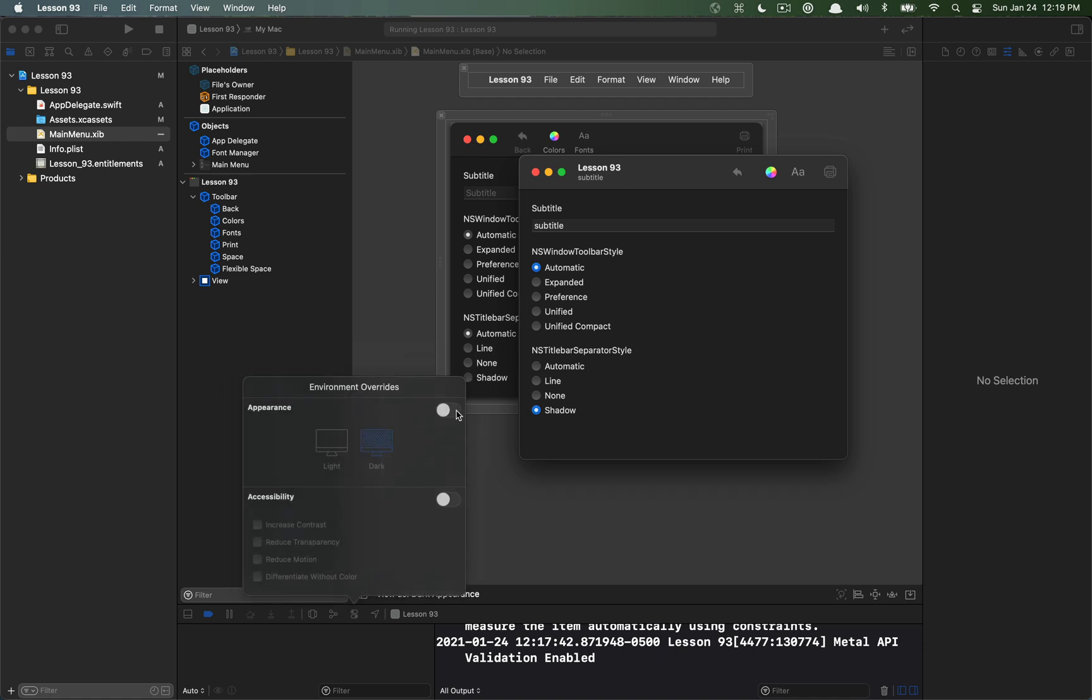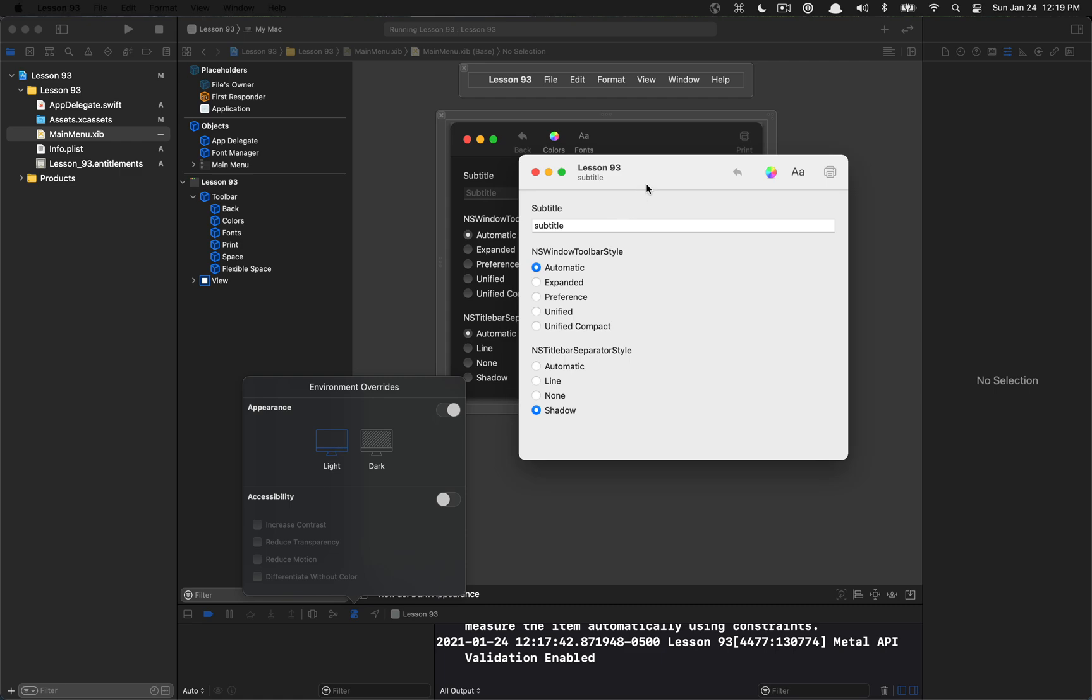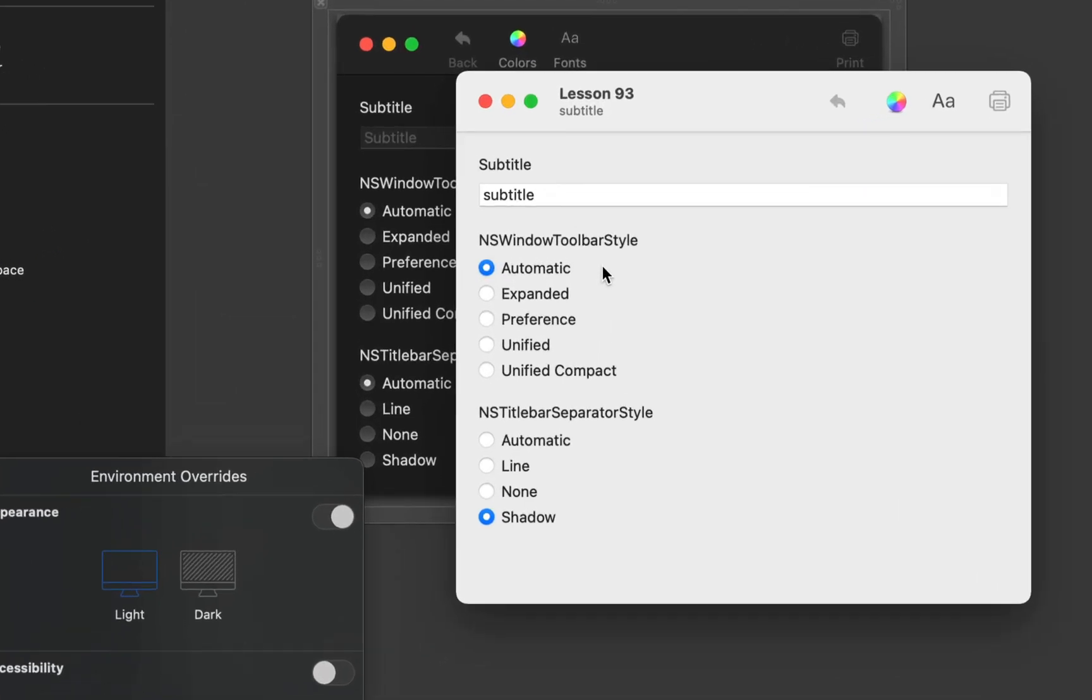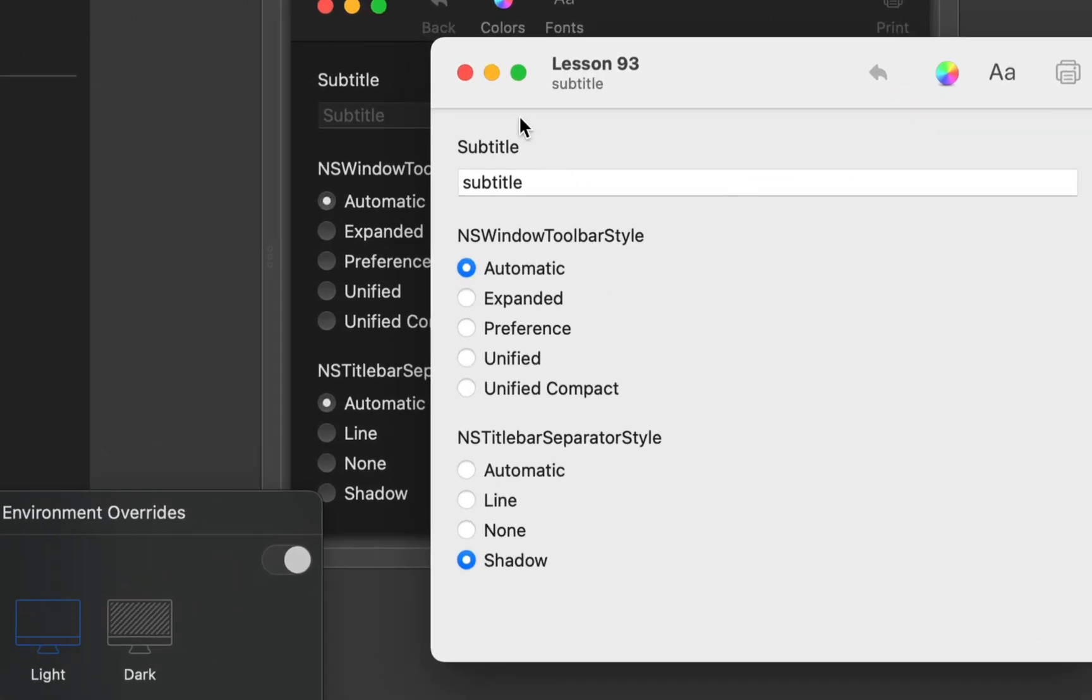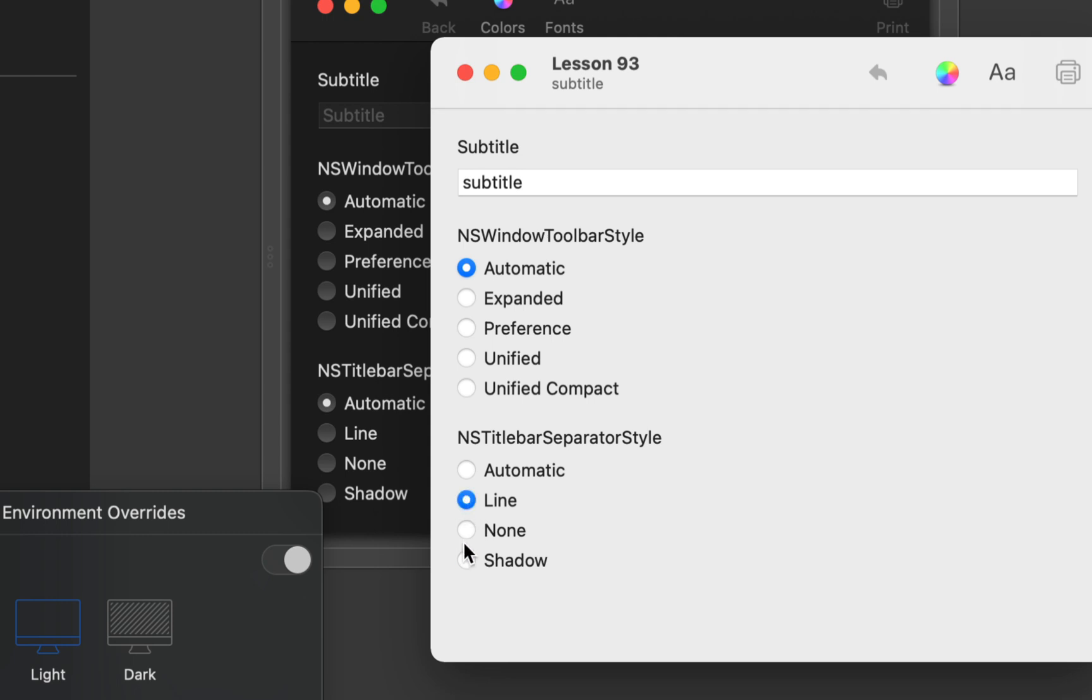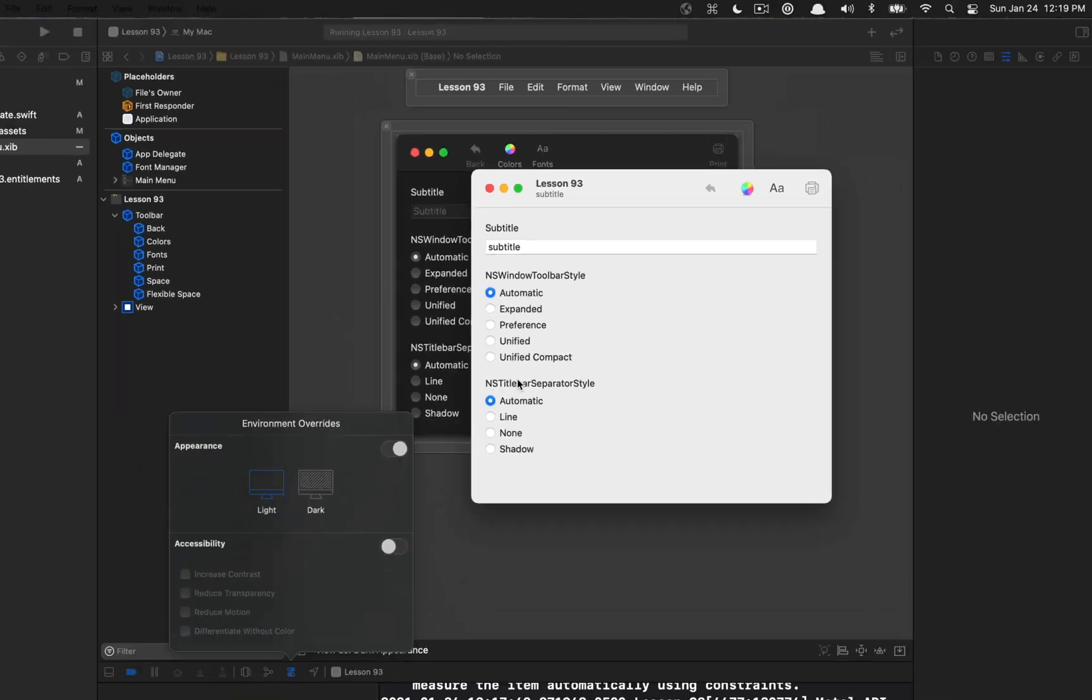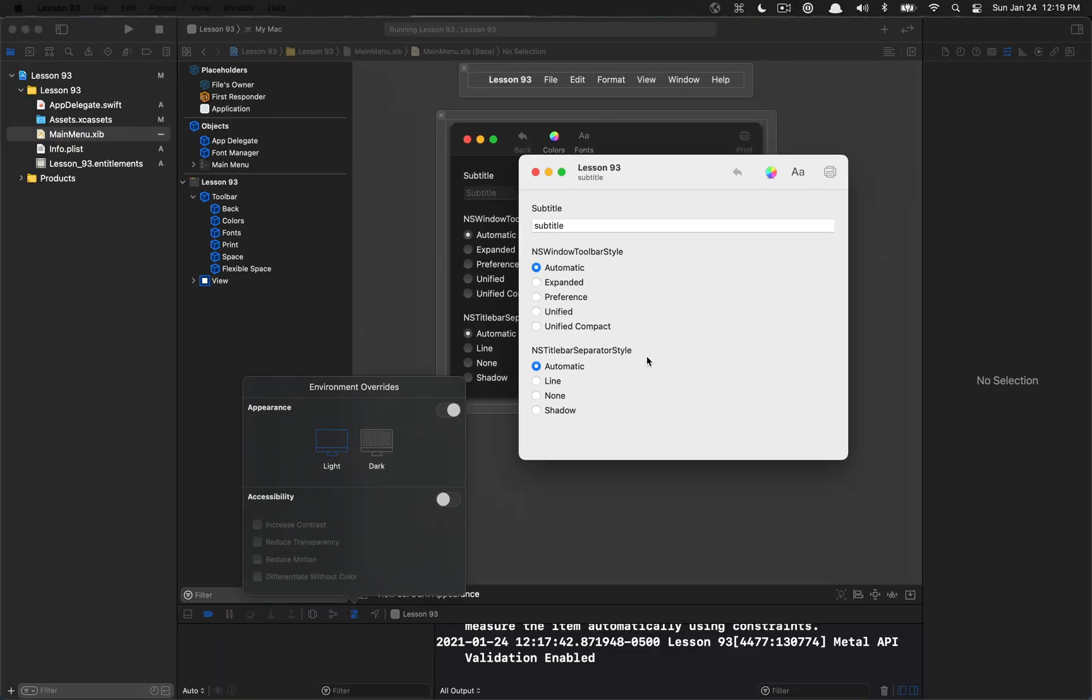But if I command click over here and change my appearance to light, if I kind of scroll into where the separator is we can see the difference. So we have shadow versus line. You can see that the shadow actually goes away in the line version. So there is a slight difference there but it's hardly noticeable in dark mode as it is. So anyway, that's kind of the differences for all these different properties in Big Sur.